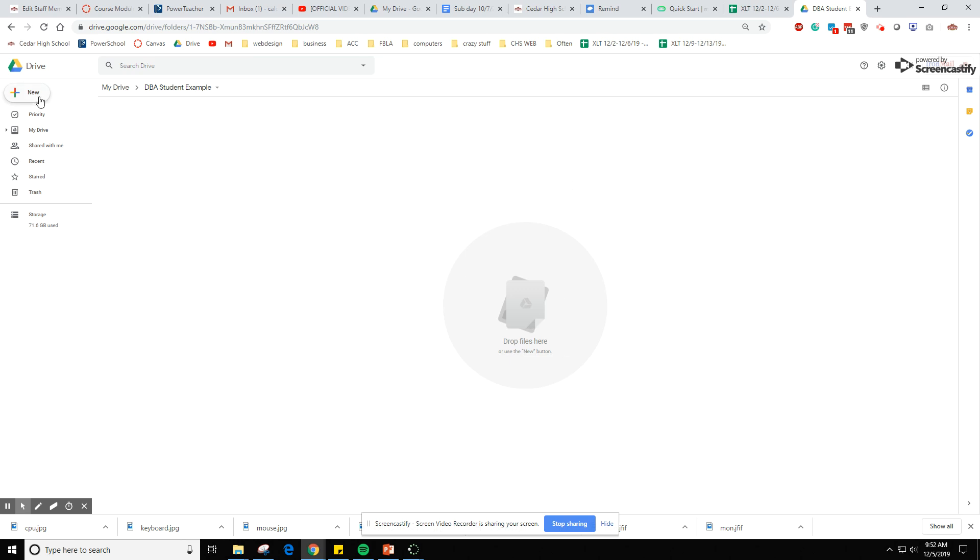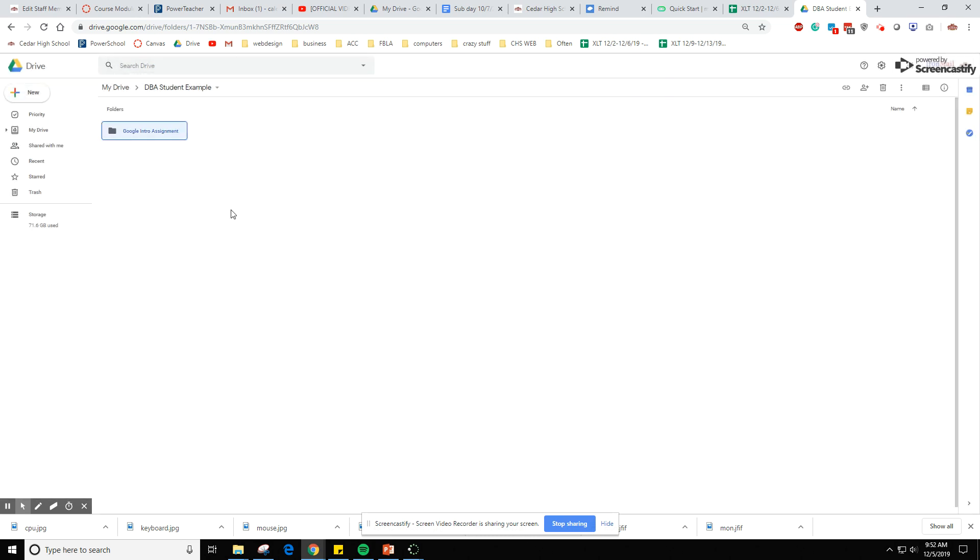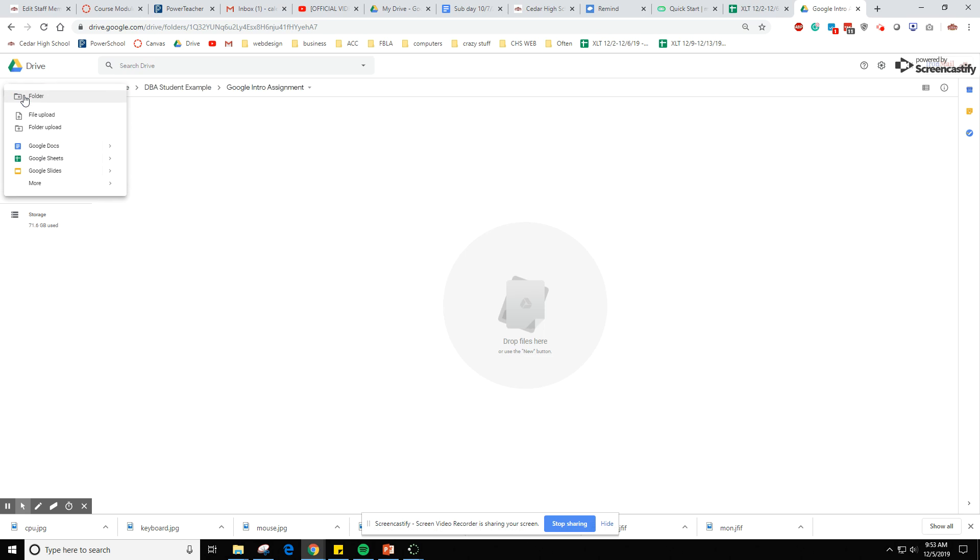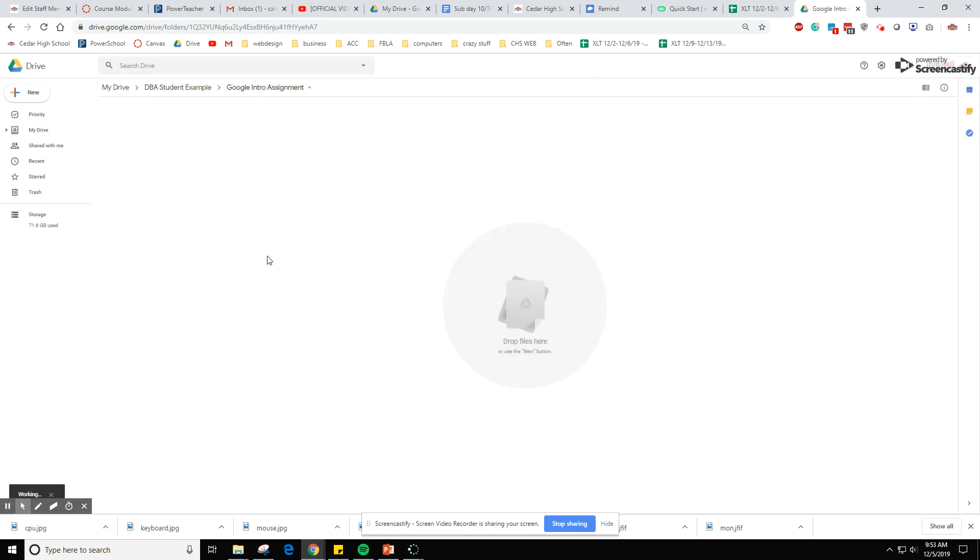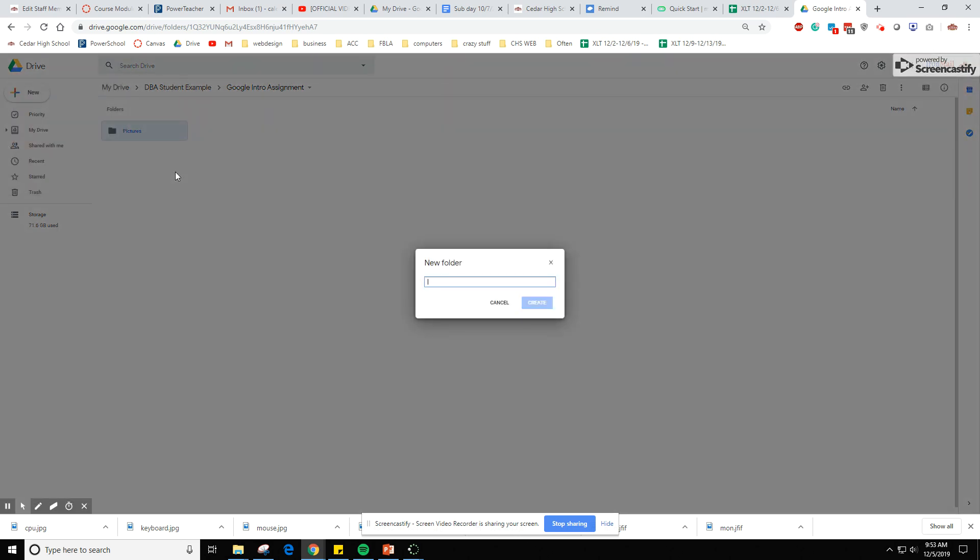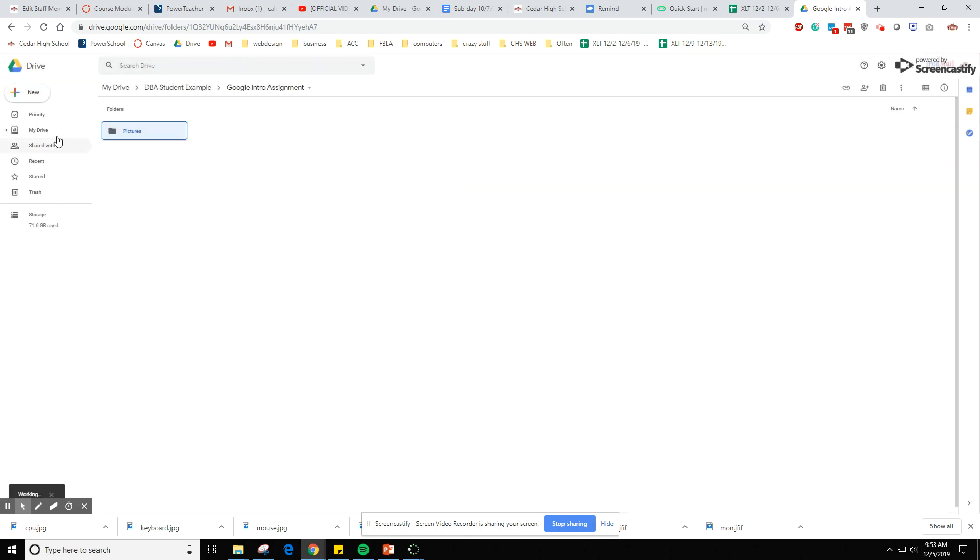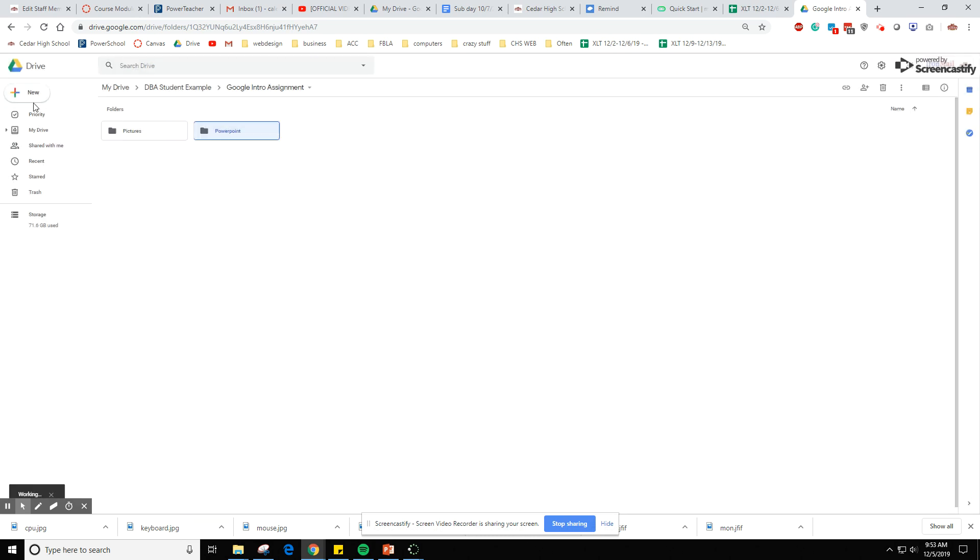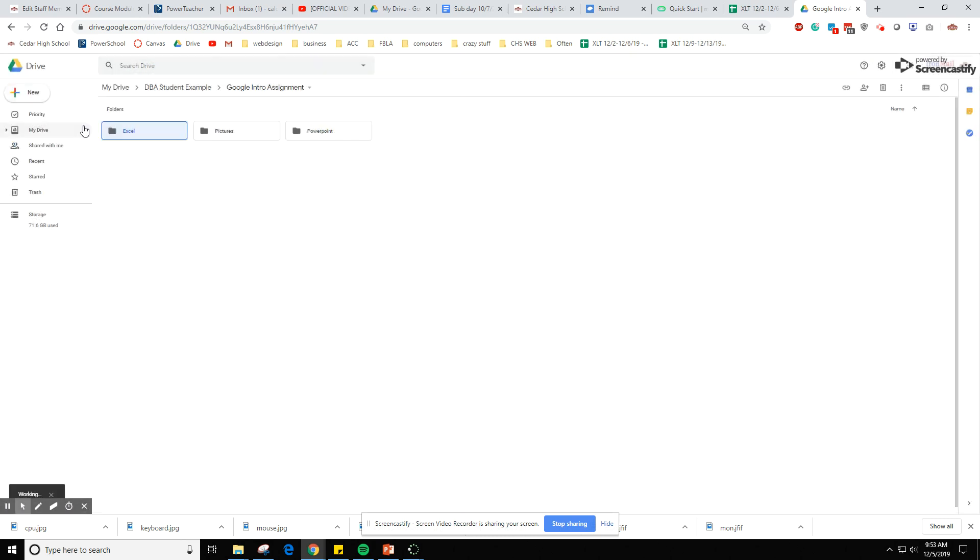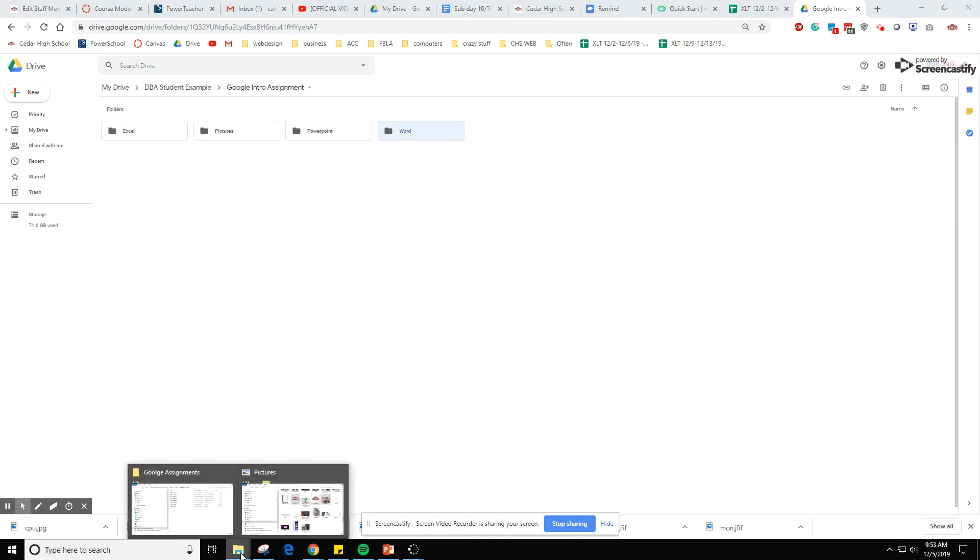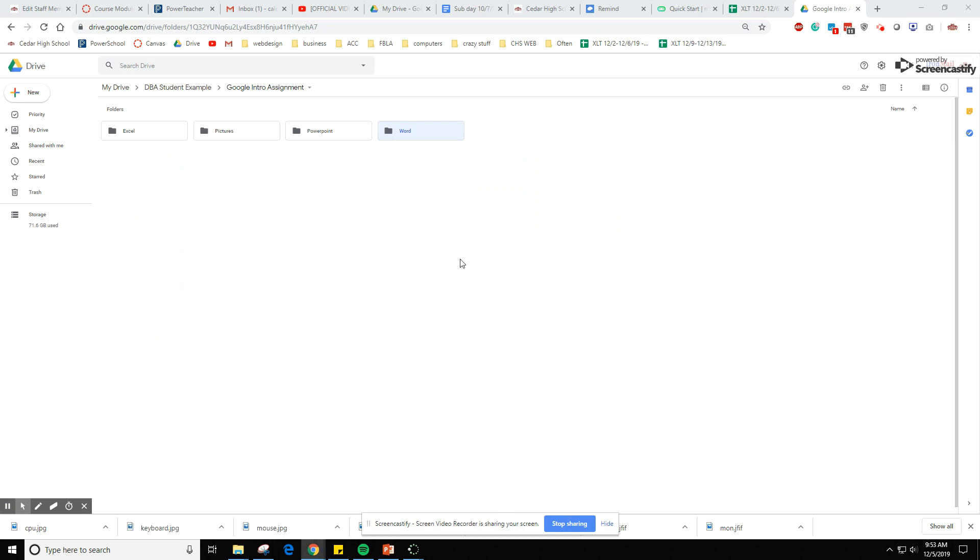Next thing we're gonna do is we're gonna create a couple of different folders. Number one we're gonna create today and throughout the class we'll create more folders. This is just going to be called Google intro assignments. Then we're gonna go inside that folder and we're going to do a couple more folders. Hopefully you're just following along step-by-step. If I go too fast feel free to pause. Do another folder and then we're gonna do pictures. Do another folder, call it PowerPoint. Another folder, Excel. Another folder called Word and I think that's all the folders we'll need.